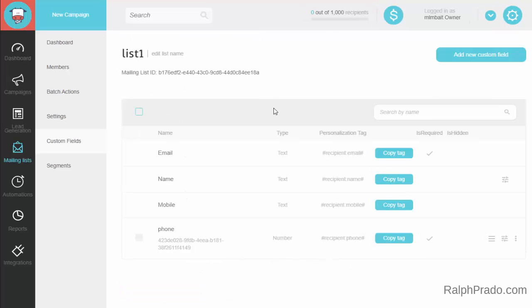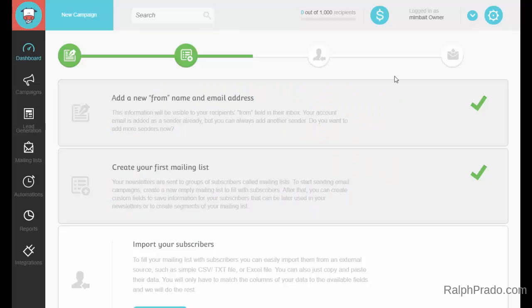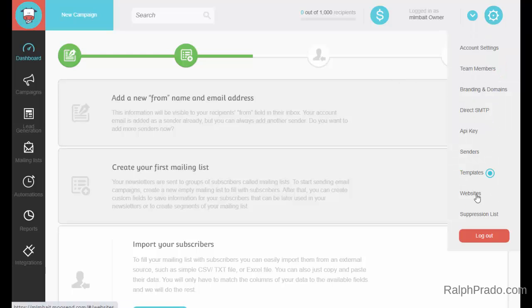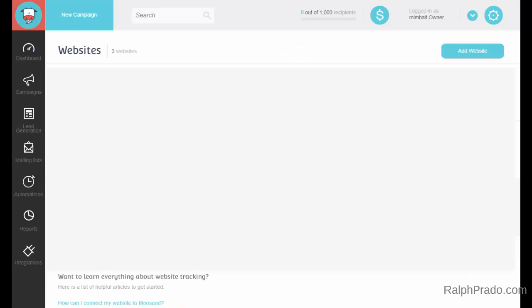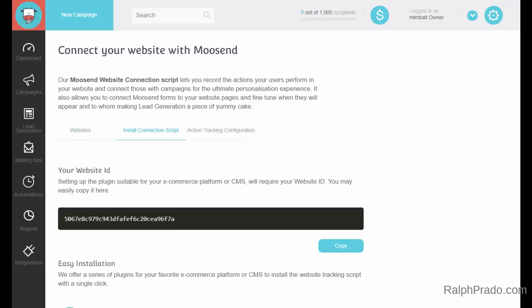The next thing you need to do is connect your mailing list to your website. To connect your website with Moosend, click on the top right-hand circle and go down and select Websites from the list. Once you're there, click on the Add Website button. On the left-hand side where it says Website Domain, put in your domain name. Then click on the Next button — at this point you've now created your Website ID.